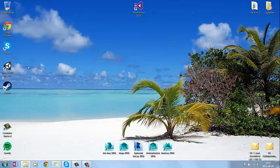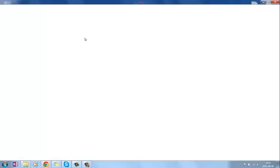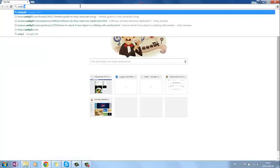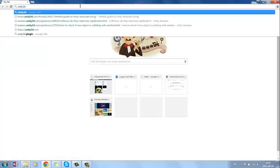So what we're going to do now is install Unity. I've already got it installed here. What you want to do is go to their website. It's unity3d.com.